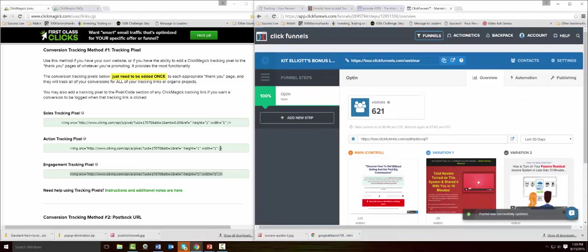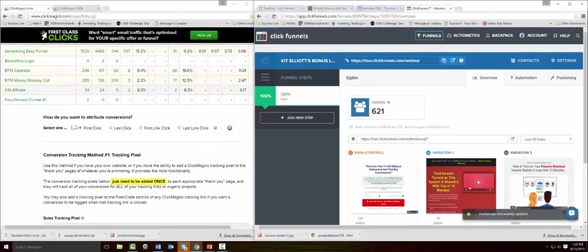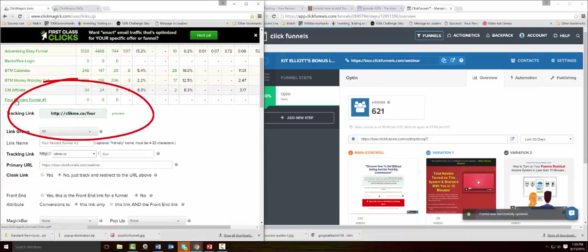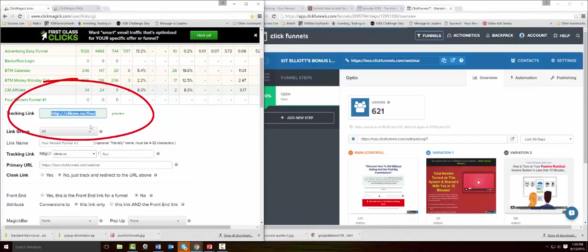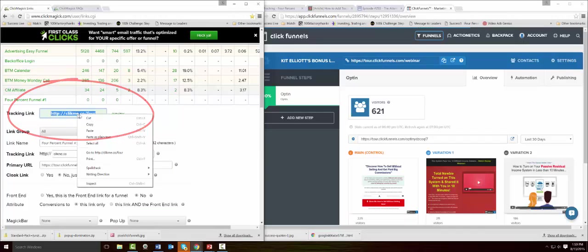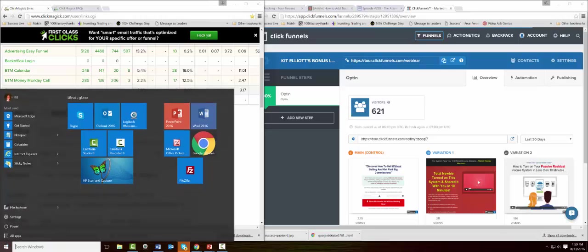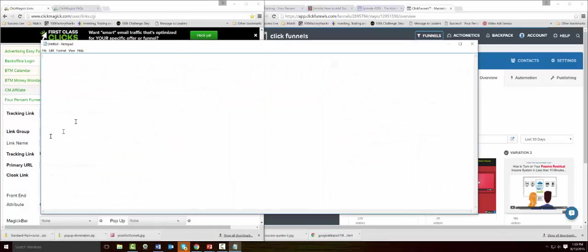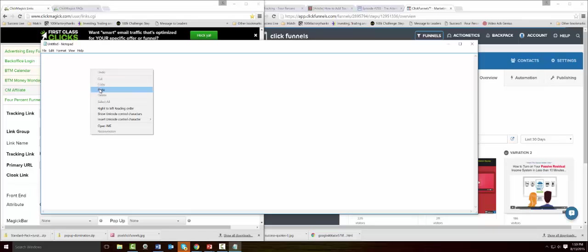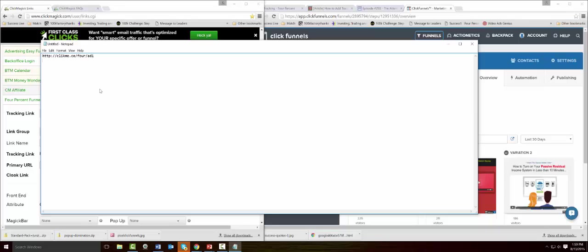Now what happens is you could go to, remember I set up this tracking link. Here's my tracking link. Now whenever I have an ad, under the ad in notepad you would do, if this is the tracking link, this would be Ad One.